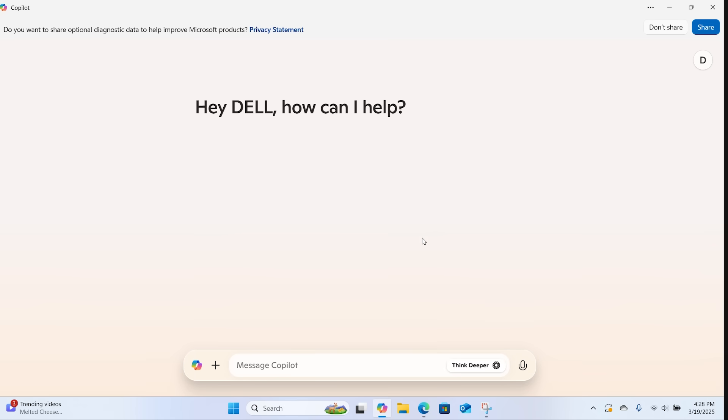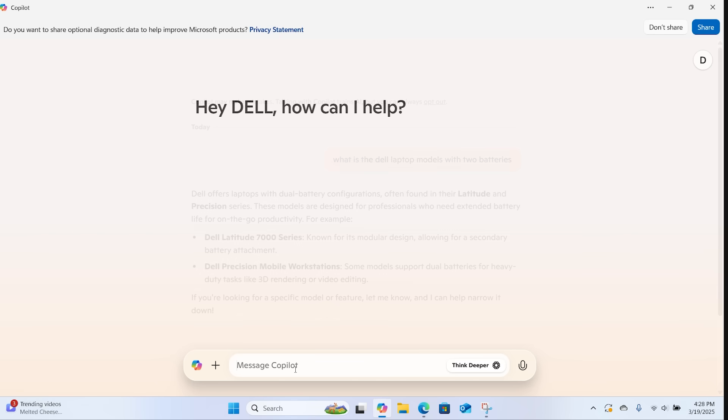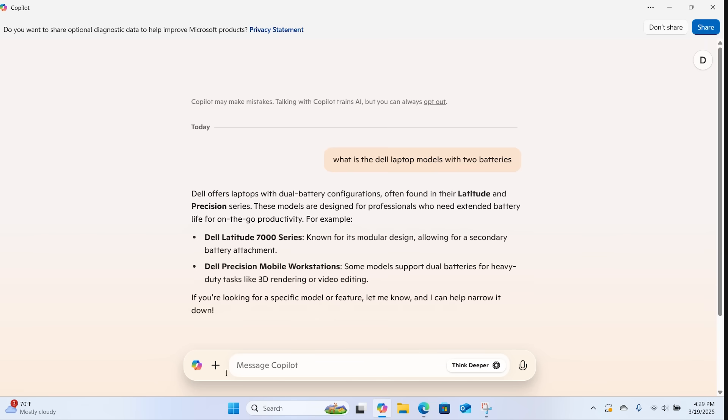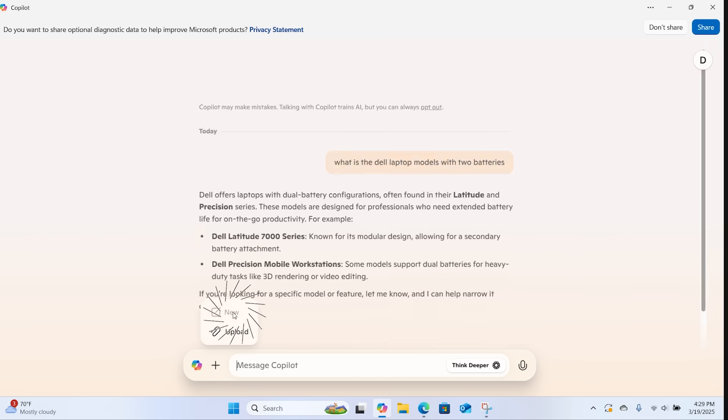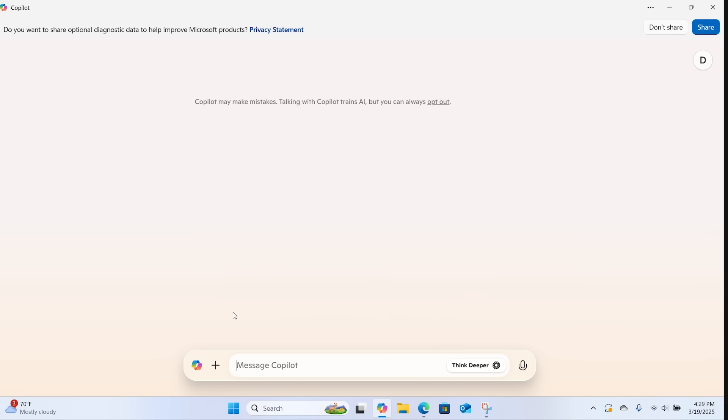After signing in, you can ask Copilot a range of questions. To start a new chat thread, click on the plus sign next to the text box. Choose New to clear your previous chat conversation.